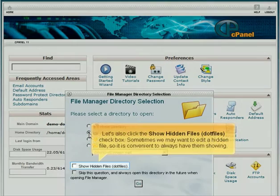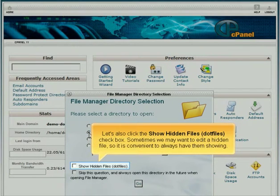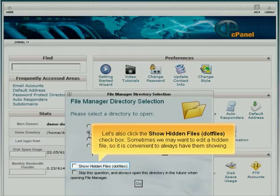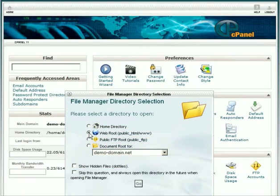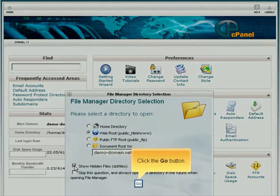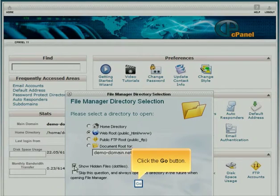Let's also click the Show Hidden Files checkbox. Sometimes we may want to edit a hidden file, so it is convenient to always have them showing. Click the Go button.